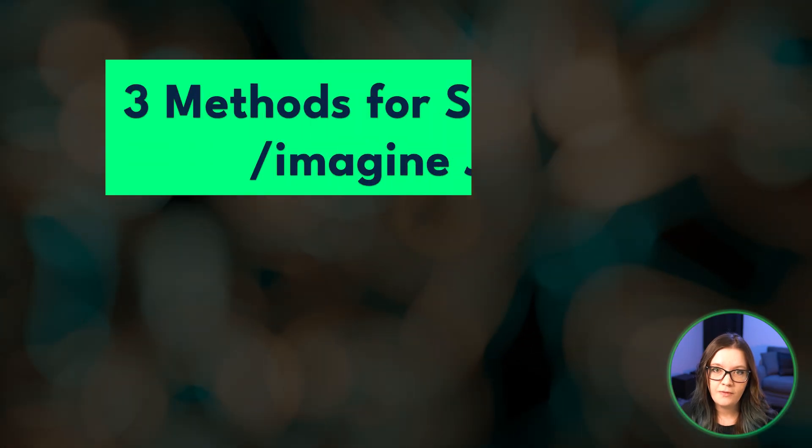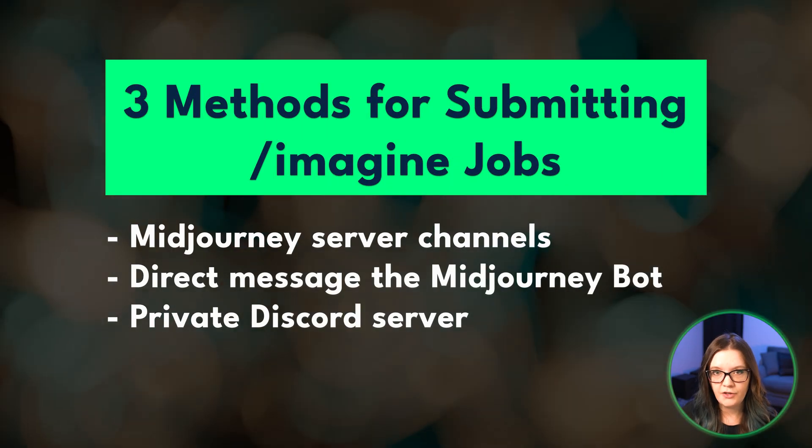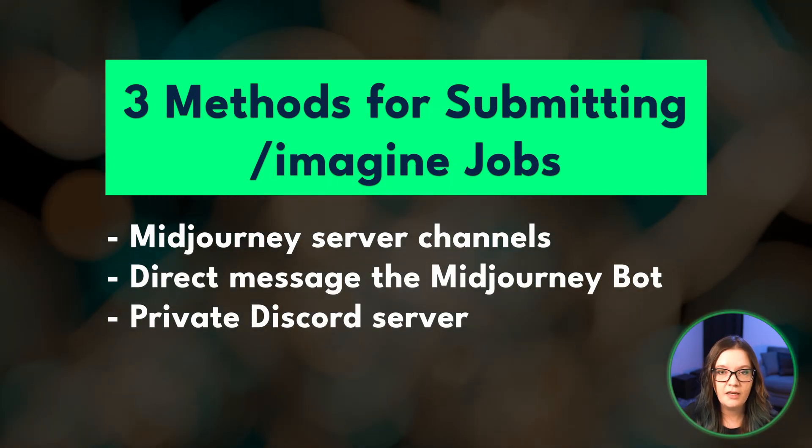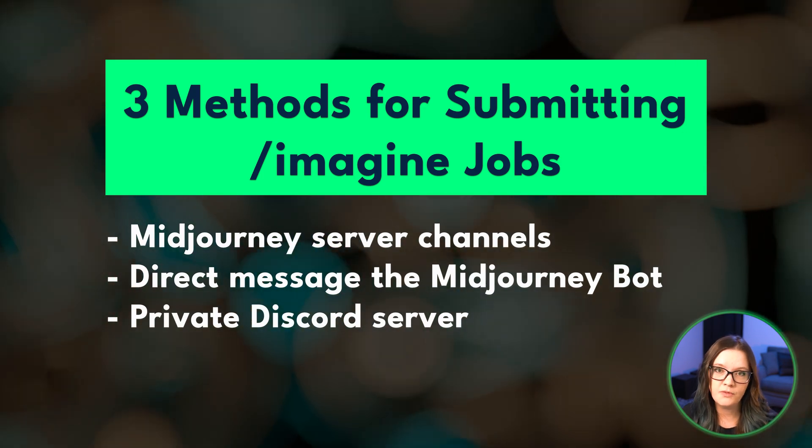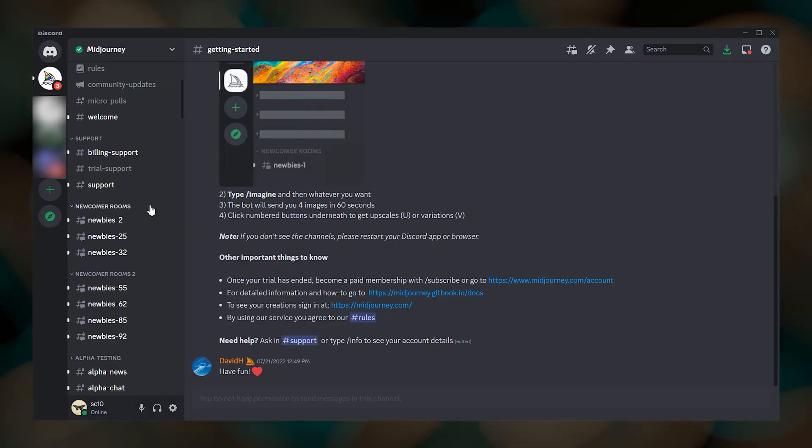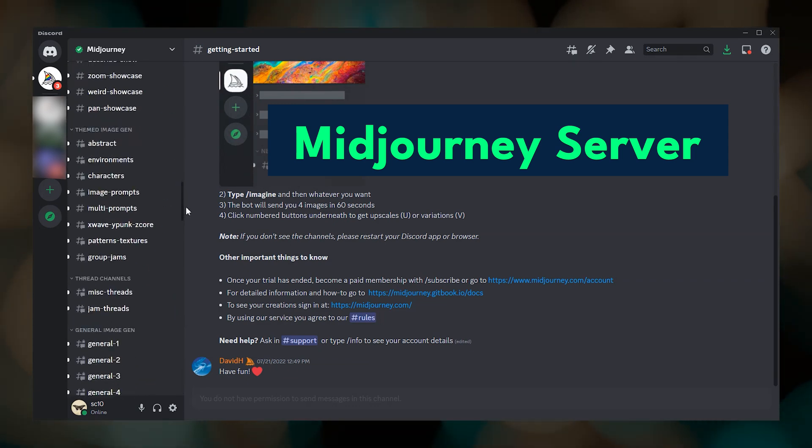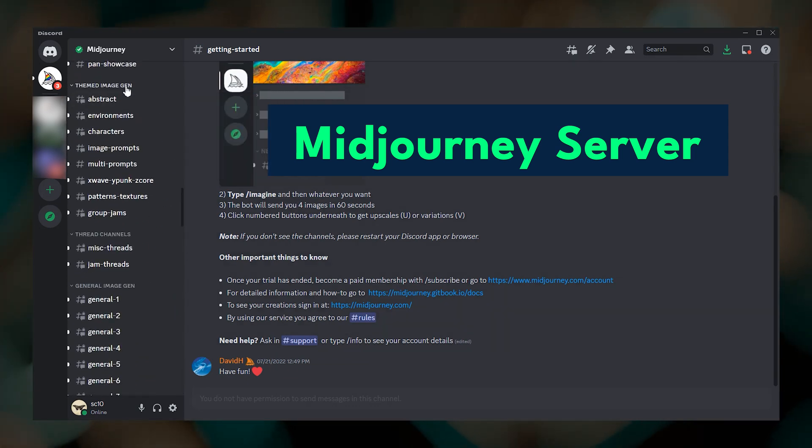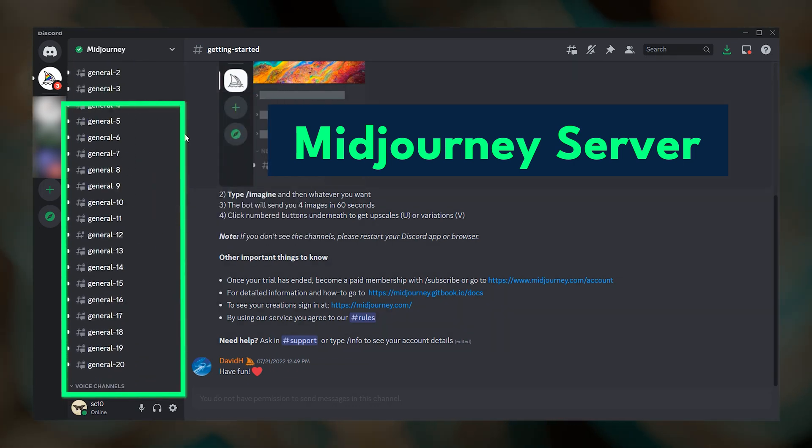Now that we've covered some basic commands, I want to share three different methods that you can use for submitting your imagine jobs. And each of them comes with pros and cons. The first method is to submit your imagine jobs through the Midjourney server in any of the image generation channels.